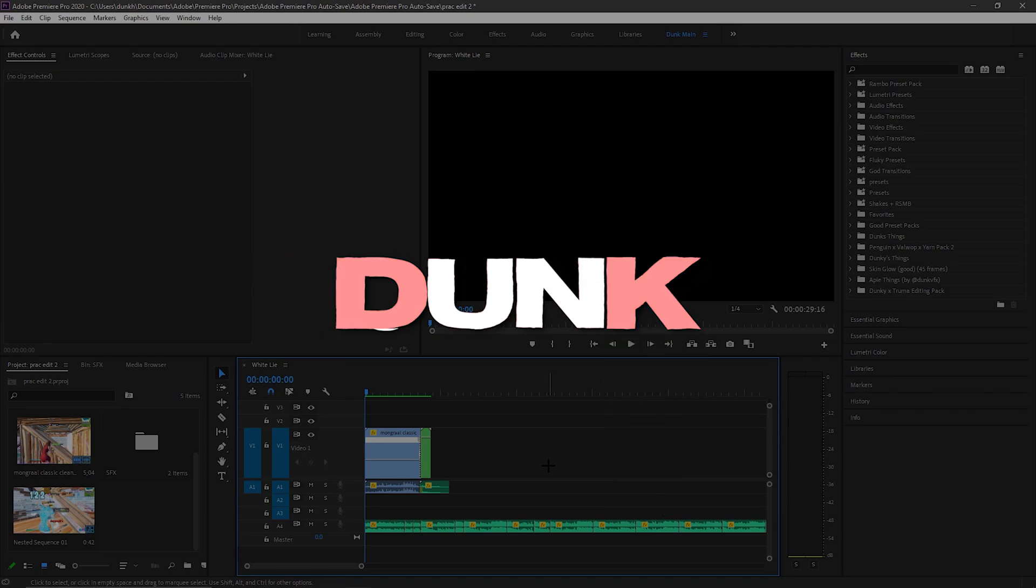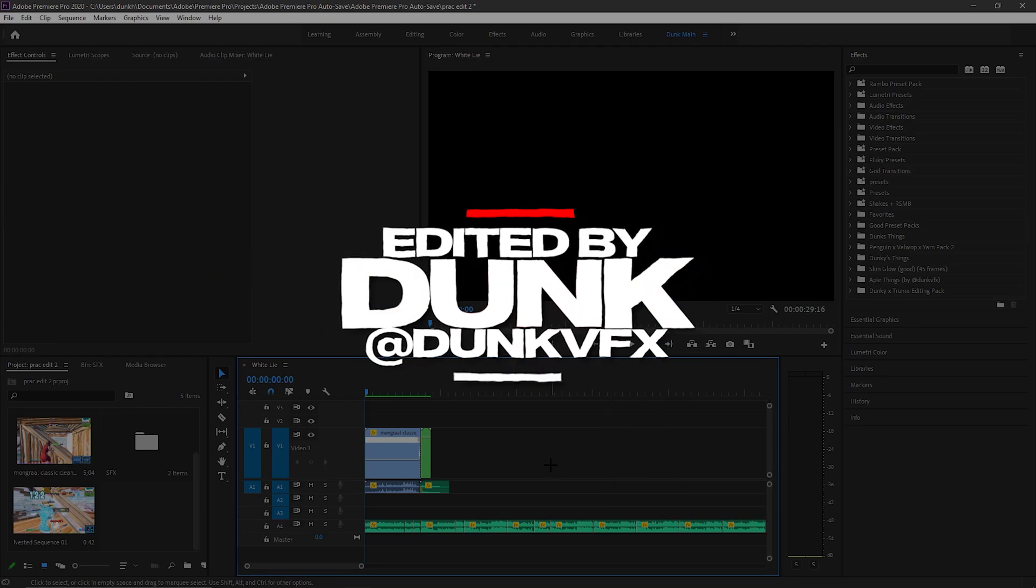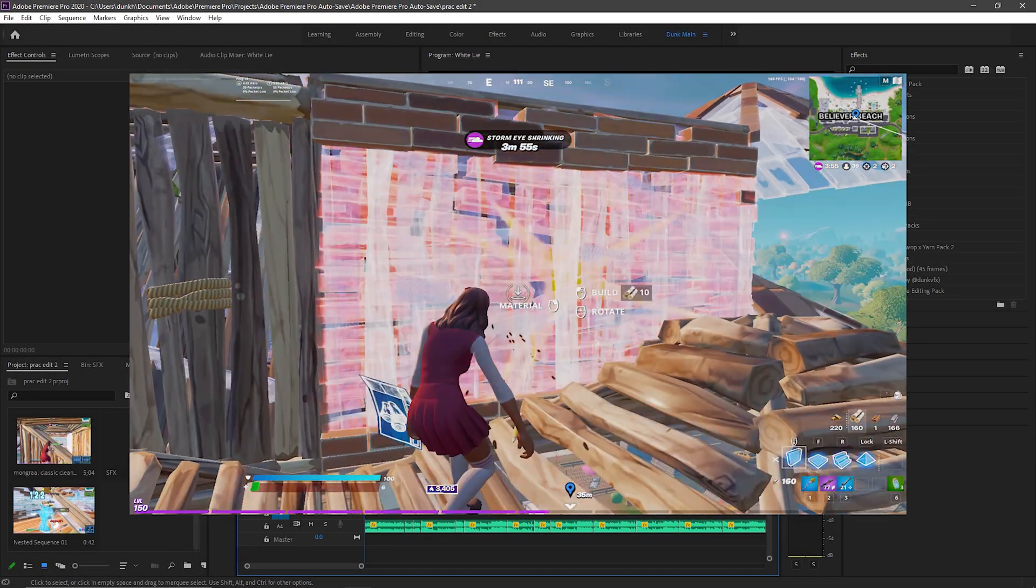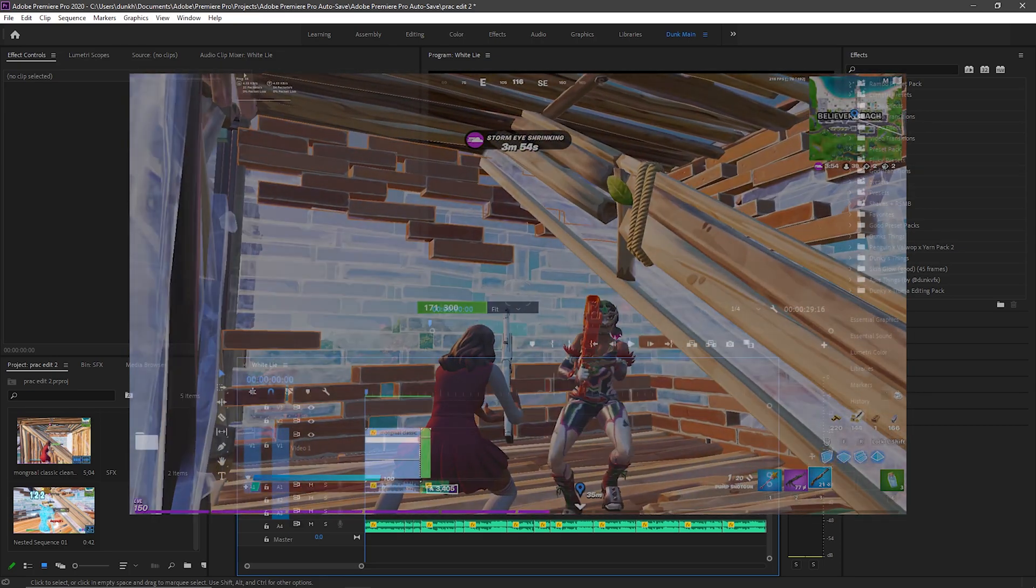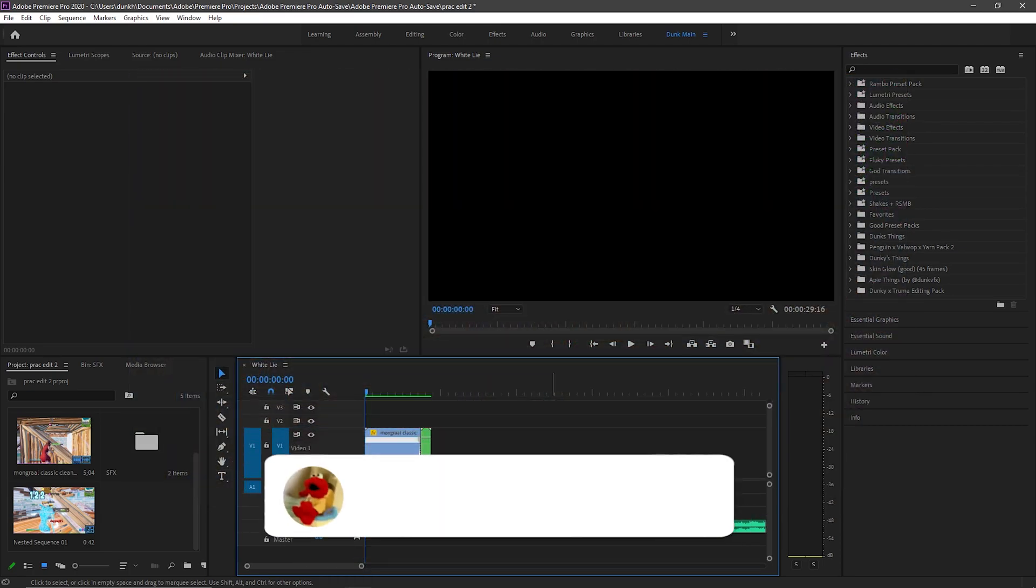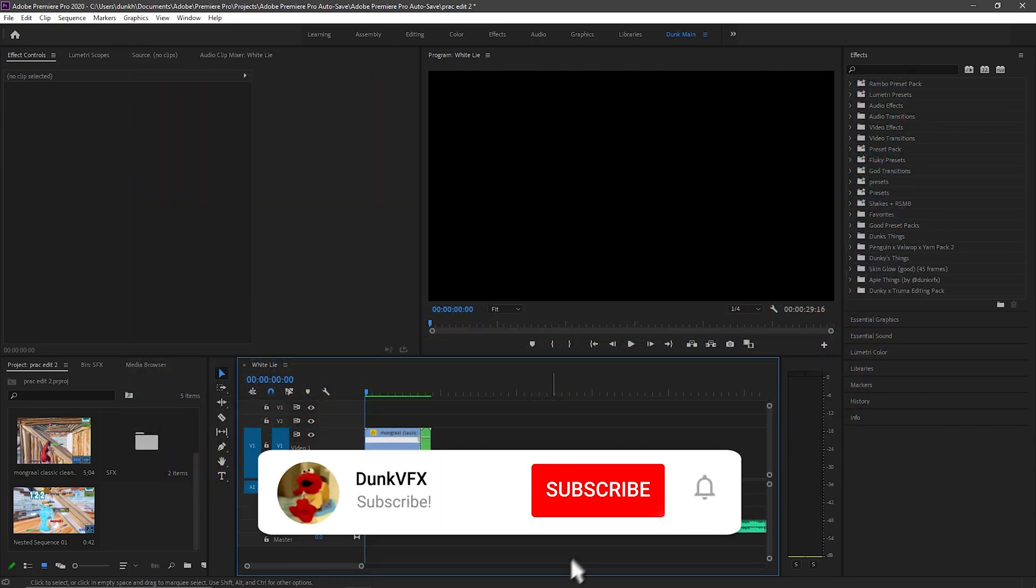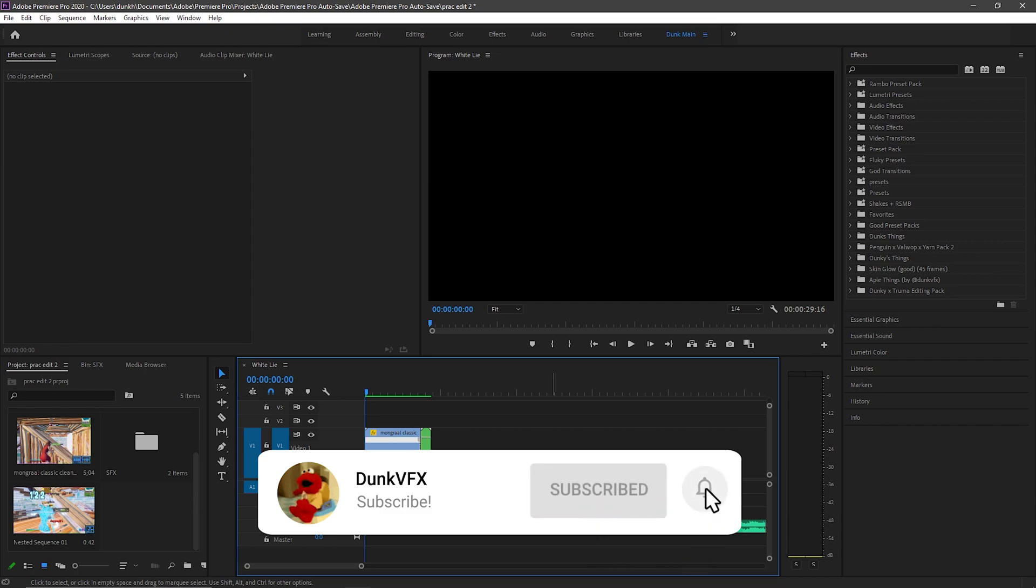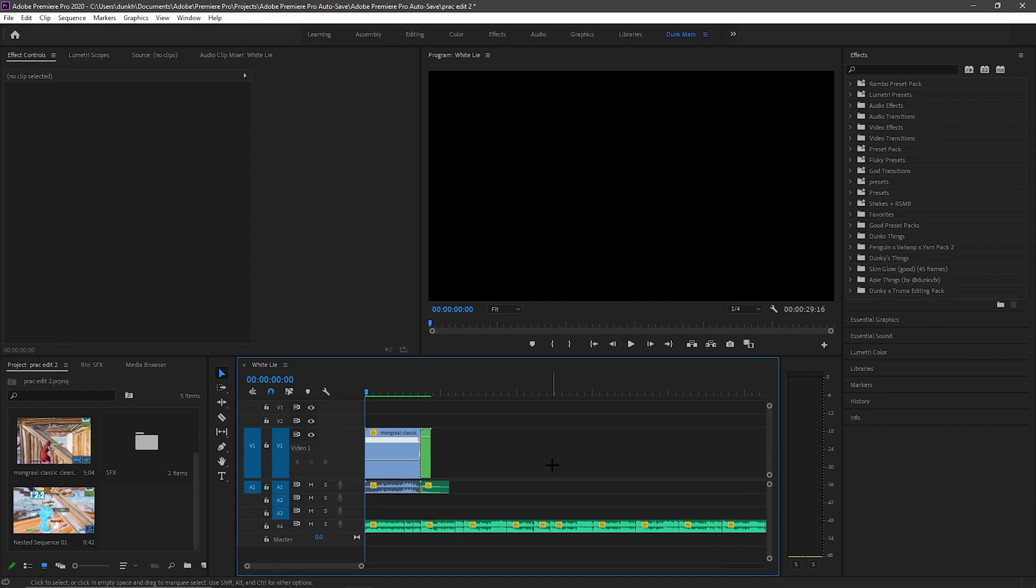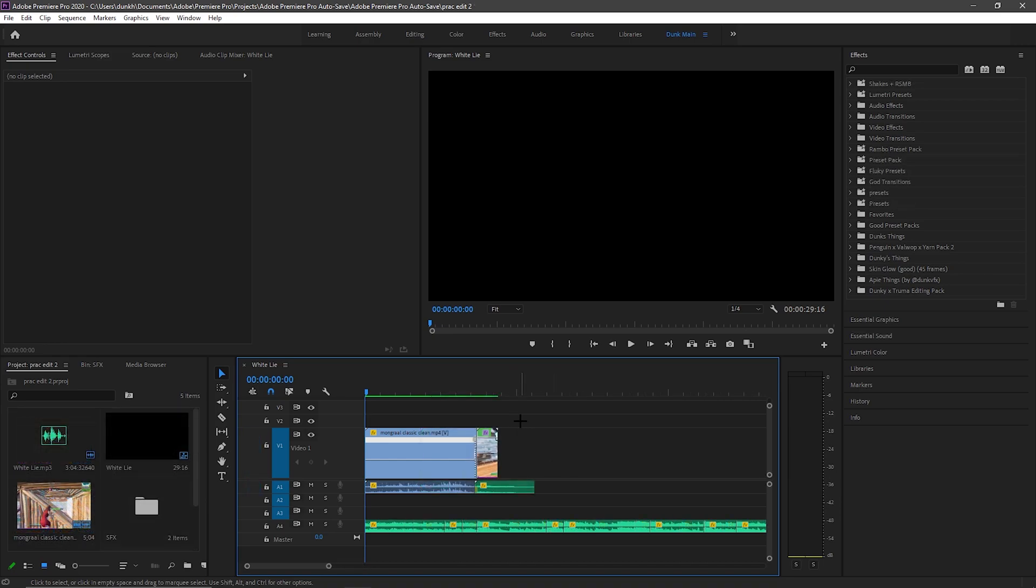Yo what is up guys, welcome back to another video. Today I'm showing you how to do the effect on the screen right now. It shouldn't be hard at all. Before this video starts, make sure to like and subscribe down below with the notifications on so you're notified when I post another video. Without further ado, let's get right into it.